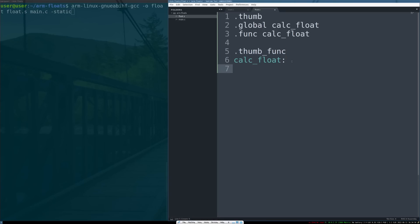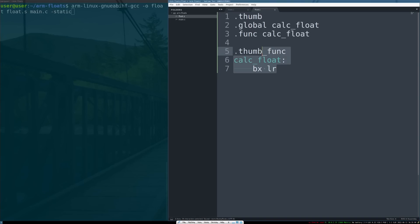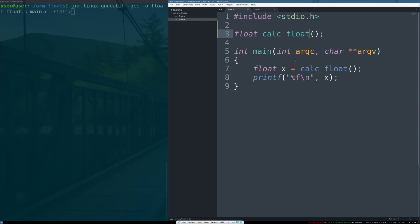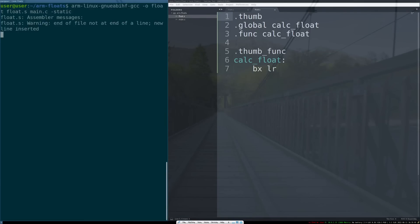Then here we can do a quick little test to make sure that our code actually compiles, builds, and doesn't crash by saying branch exchange LR. This is the ARM version of return. So if we get this to work, this just means that we have returned successfully from this function and gotten to the next line.